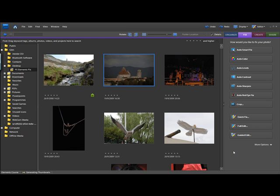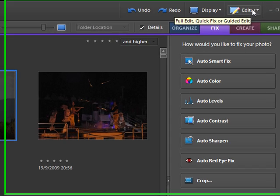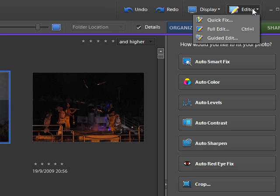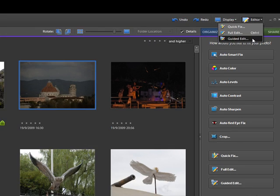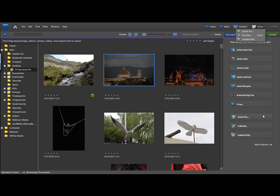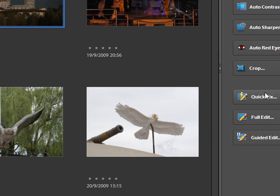Now the editing modes in Elements 7 can get a little bit confusing because there seems to be so many of them. As well as the quick fixes we have here, we've also got another button which says editor. If you click on that, you'll notice it's got a little down arrow which suggests that there are other options underneath: quick fix, full edit, and guided edit. So as you can see, there's actually quite a lot of ways to edit your photographs.